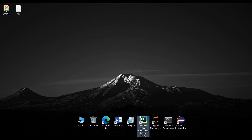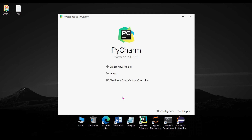The link to download PyCharm is also available below in the description — if you have not downloaded it, you can refer to that link. Now in PyCharm we have to go to the option called 'Create New Project'.